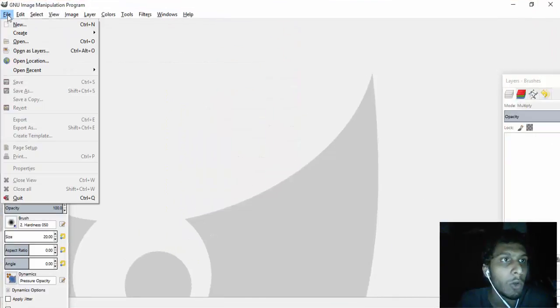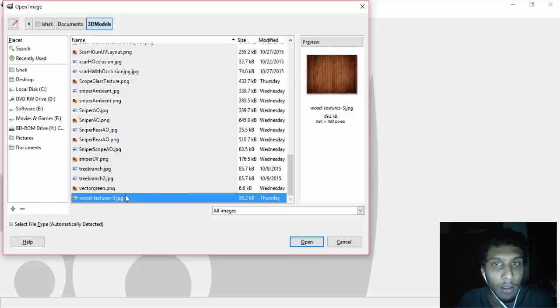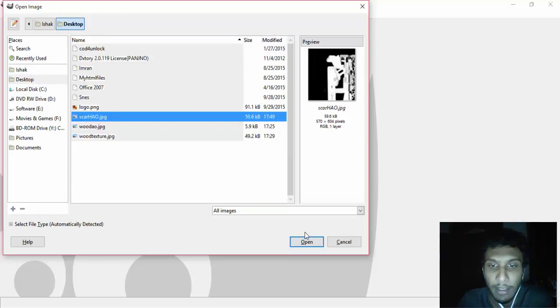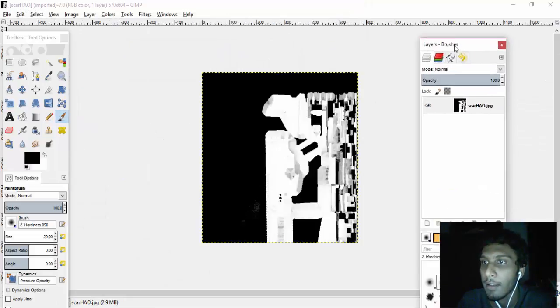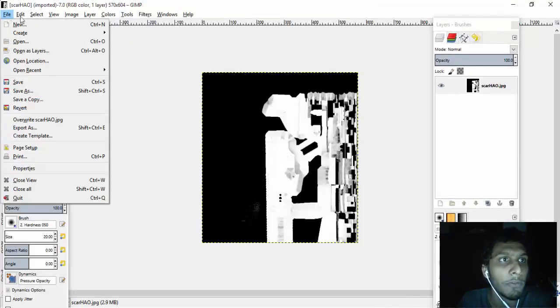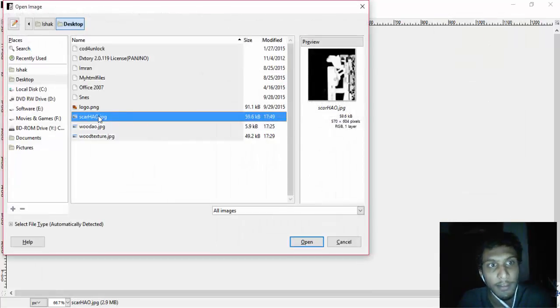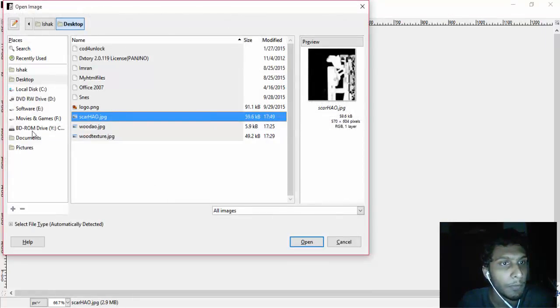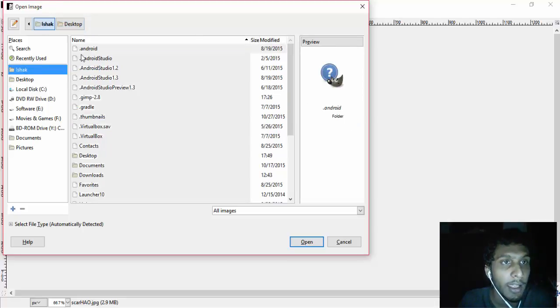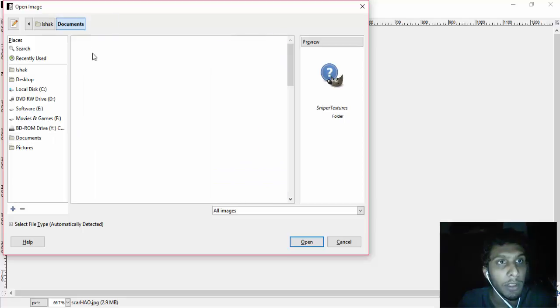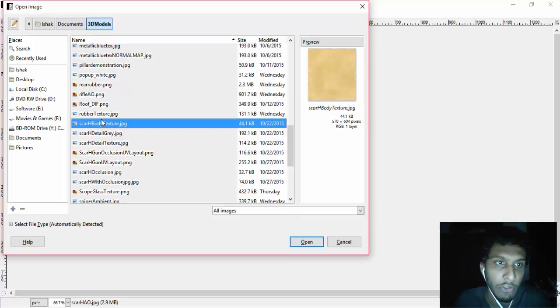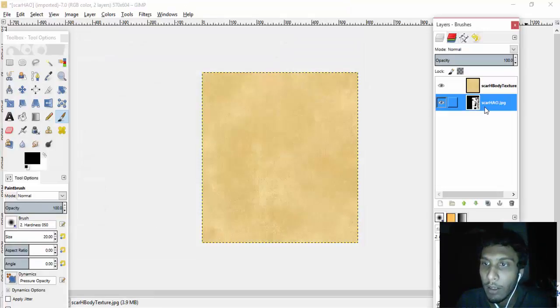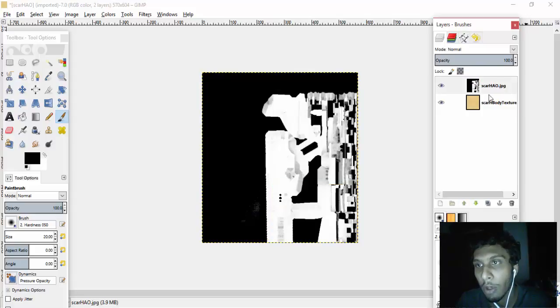Okay, and then open that image which is Scar Hatch AO. Then again click on File and click on Open as Layers. Then go and get that texture, the texture of the gun. Go to Documents, go to 3D Models, go to Scar Hatch, get that body texture. Then you have these two.